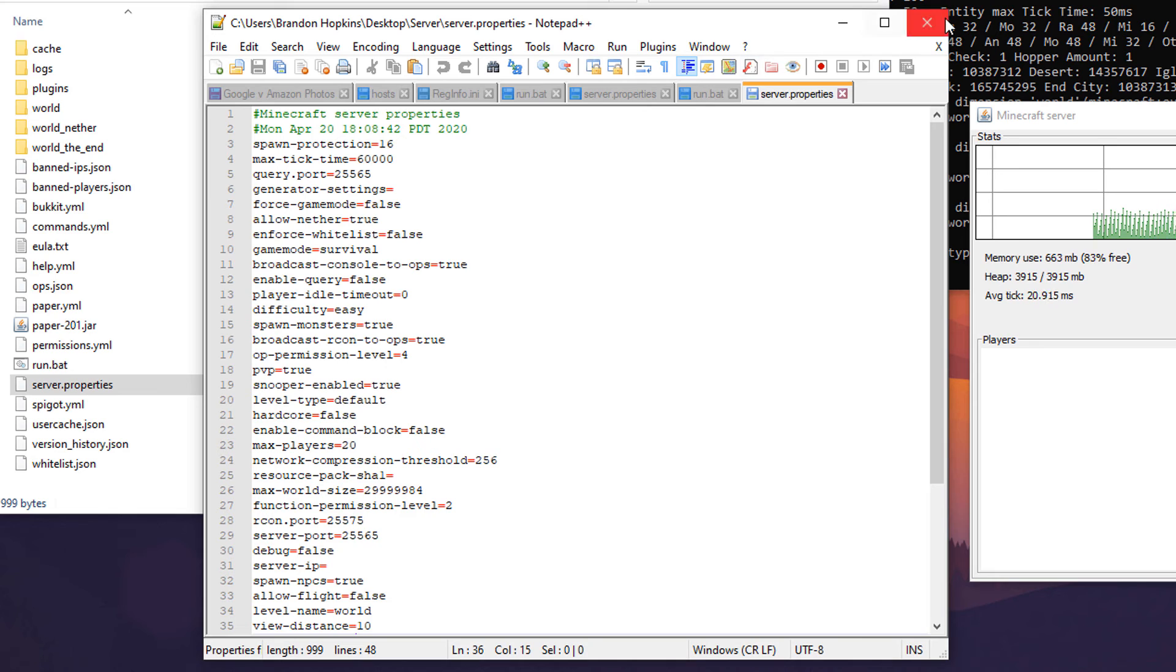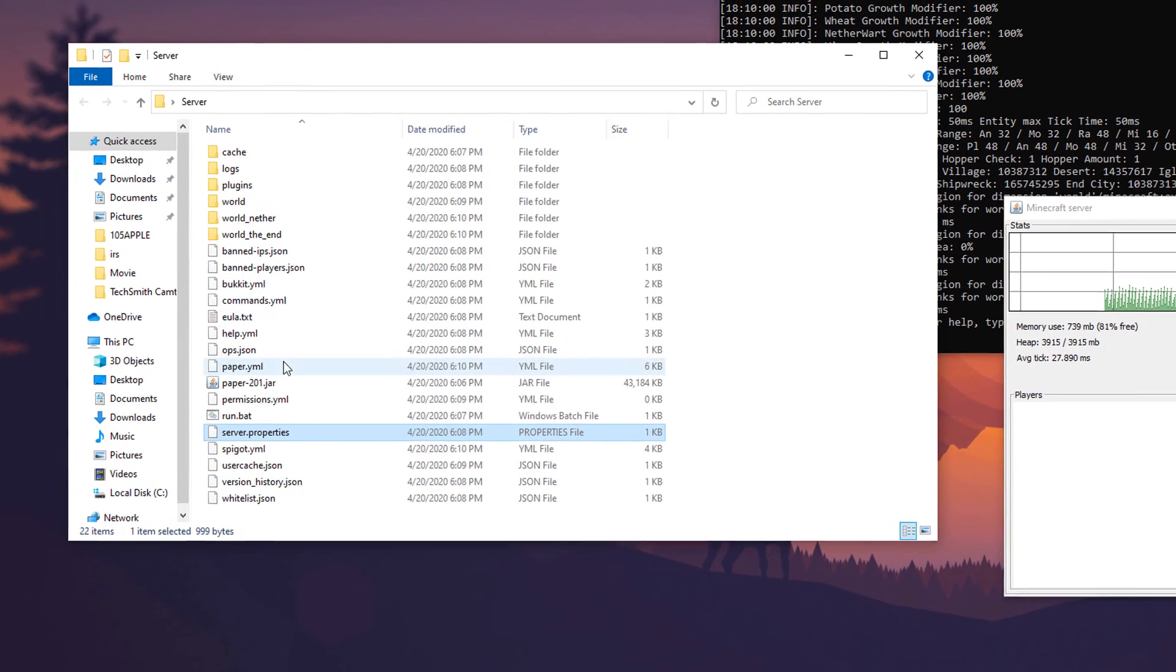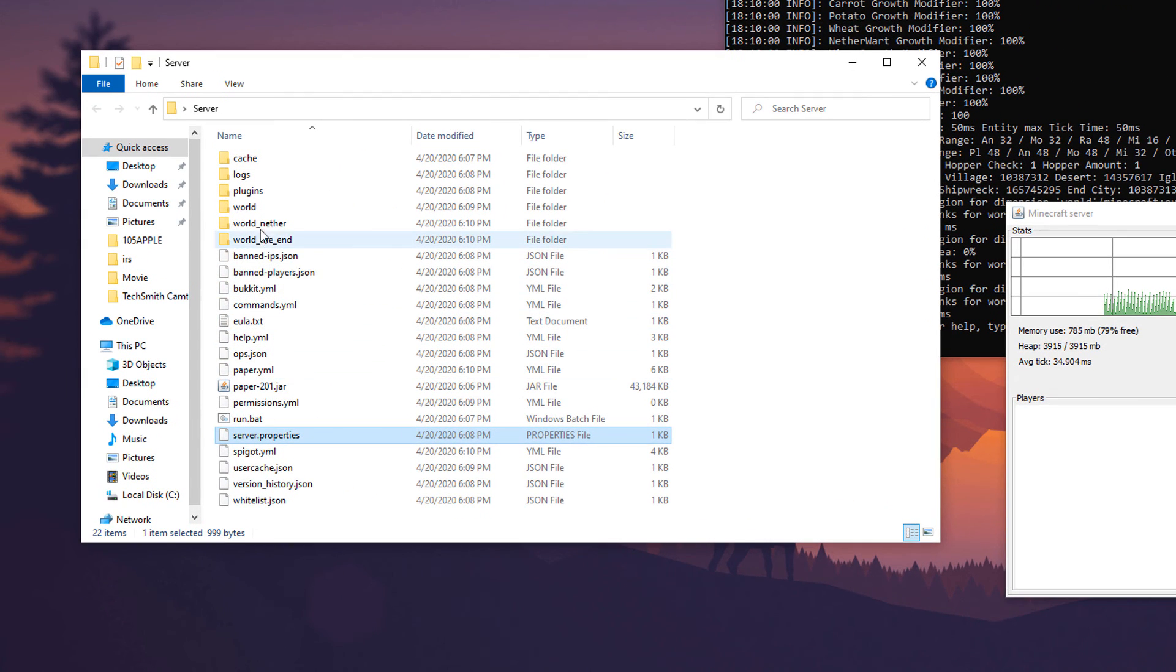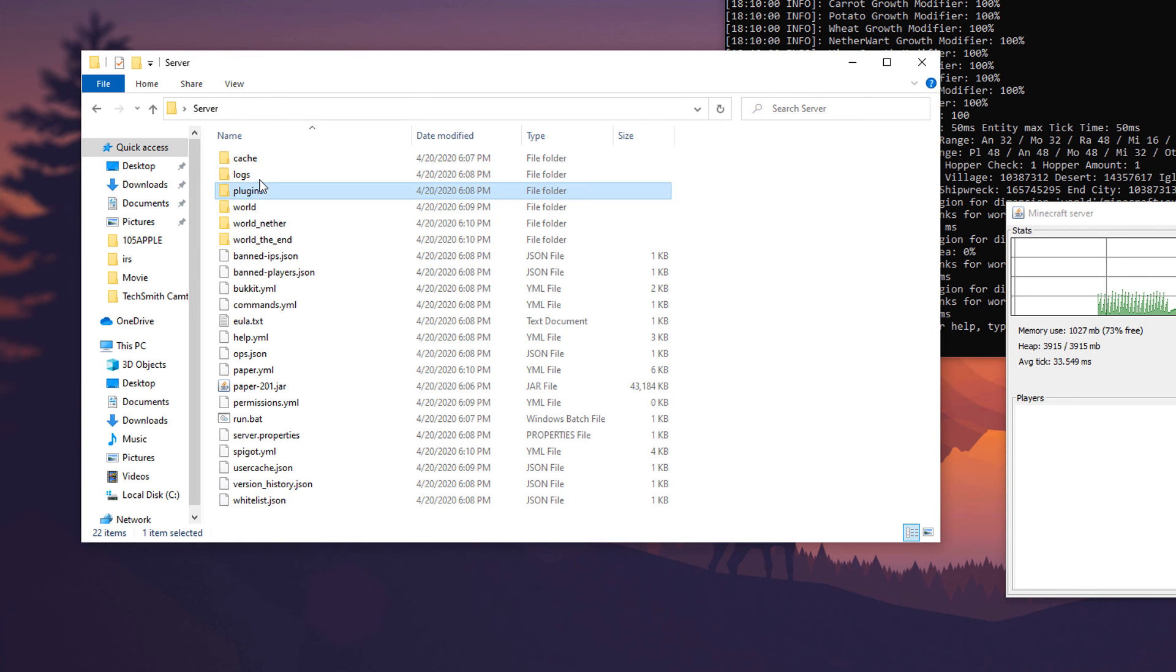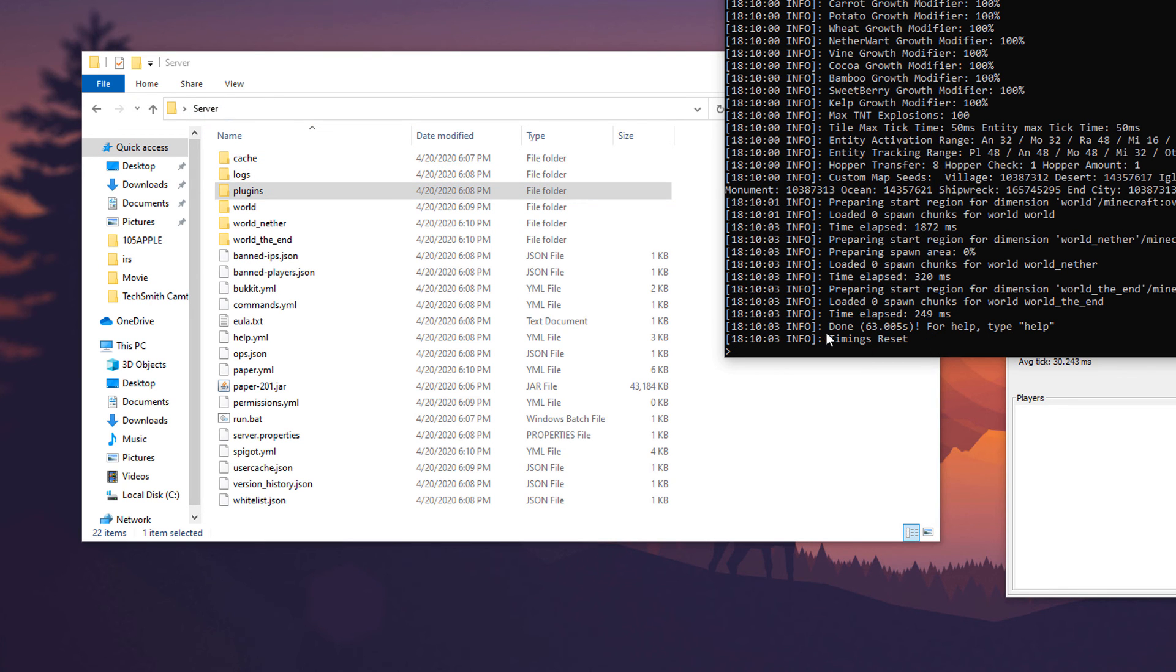But overall that is how you run the Minecraft server. This is your plugins folder, you're going to be putting stuff in here later and it says done.